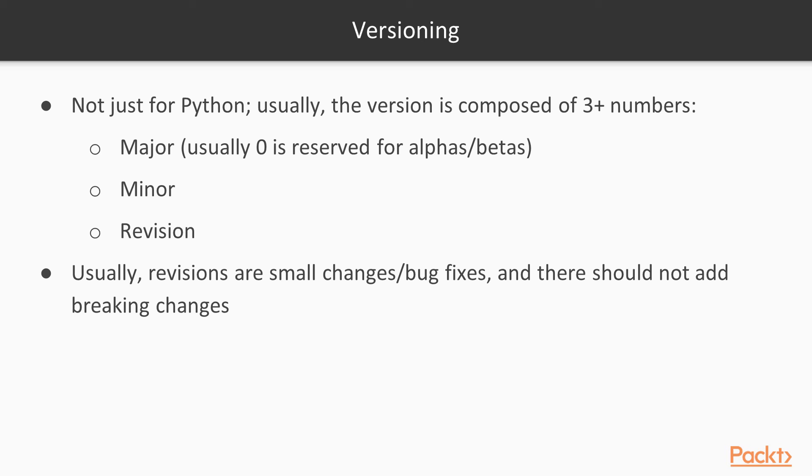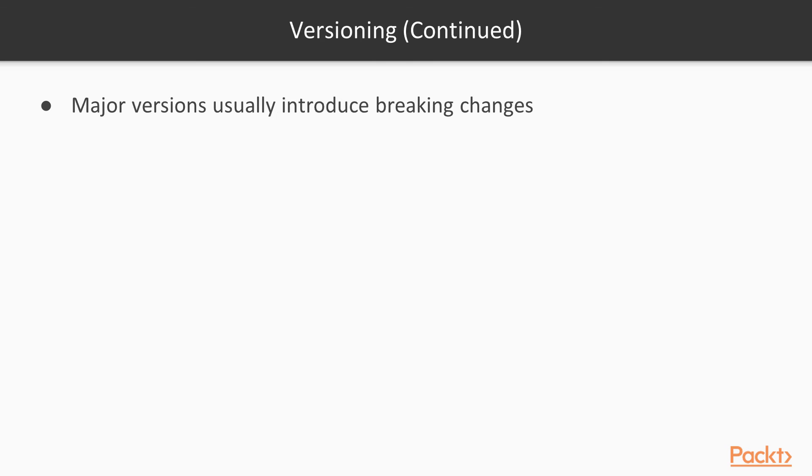They should just have a bug fix or a small feature introduced. Major versions usually introduce breaking changes. For example, that's what happened between Python 3 and Python 2.